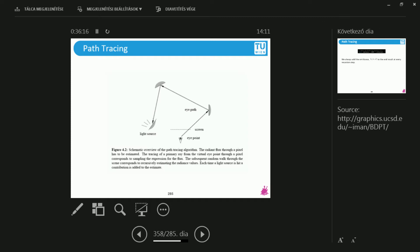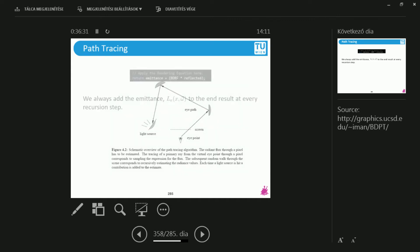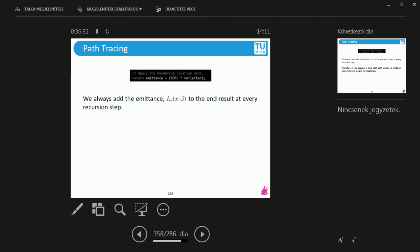We shoot a ray, we bounce it to the scene, and then we hopefully hit the light source at some point. And even if we hit the light source, we continue. But hitting the light source is important, because this is where the emission term comes from. Let me show you what's going on if we don't hit light sources. So this LE is the emission term on the left side here. So we add this to the end result at every recursion step.